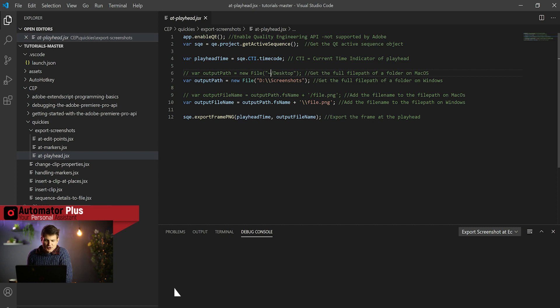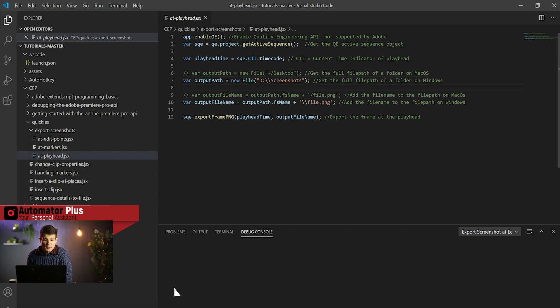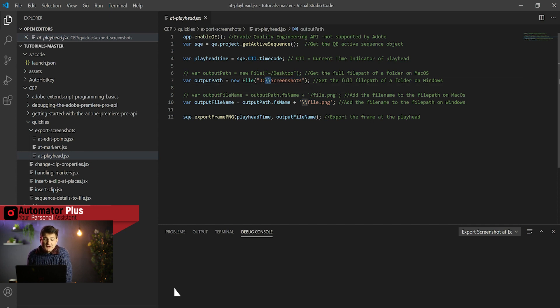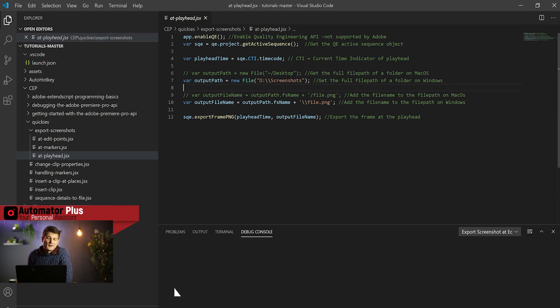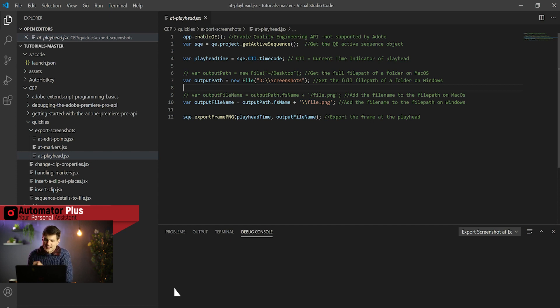Then we're going to have to create our output path, where do we want to export our screenshot to. Got two variants for you here. If you're on Mac you can use this tilde forward slash desktop notation that'll take you to your desktop of the current active user. On Windows you'll have to write your path like this using the double backslashes. That's just the consequence of Windows using backslashes to do their directory paths.